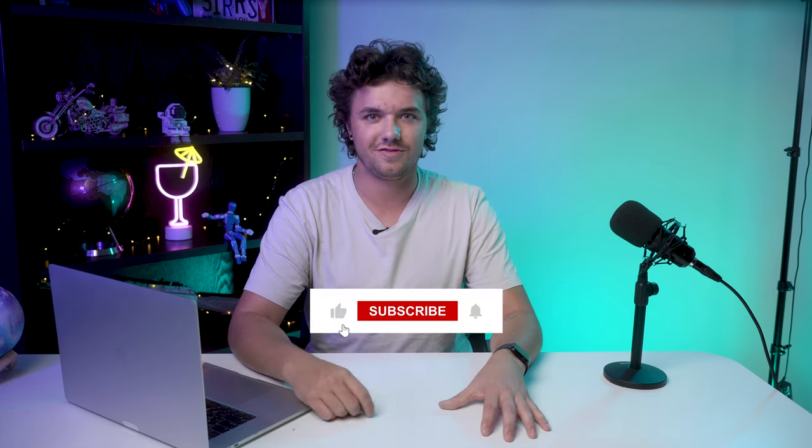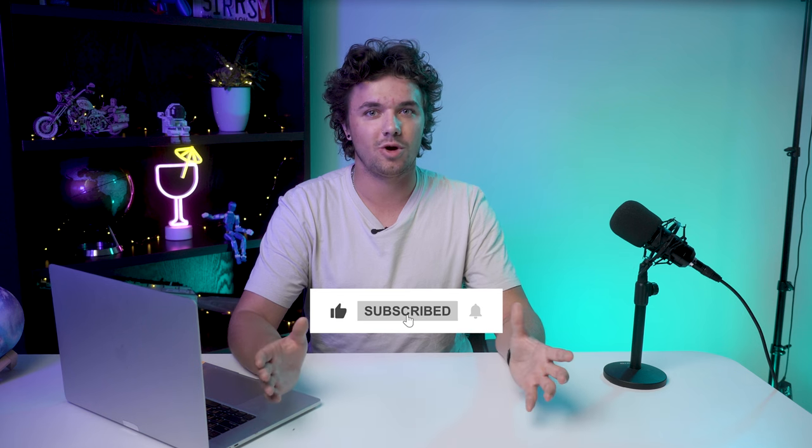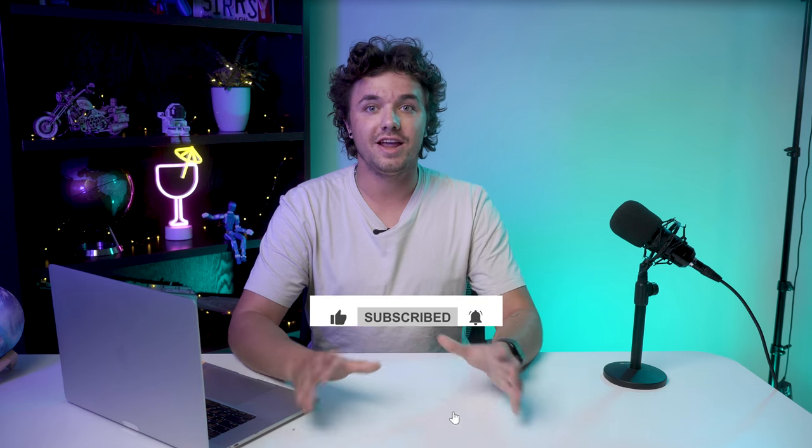So there you have it. That's how I built an AI-powered sales assistant from scratch, step by step. With this assistant running, I've saved hours of manual work each week, and it's helped me close deals faster. If you found this helpful, make sure to give this video a thumbs up and subscribe for more automation tutorials. If you have any questions about building your own AI sales assistant or need help getting started, drop a comment below, and I'll be happy to help. Until next time, happy automating.